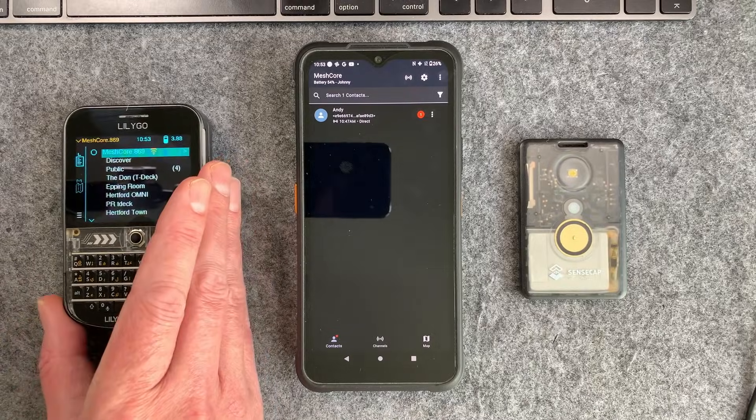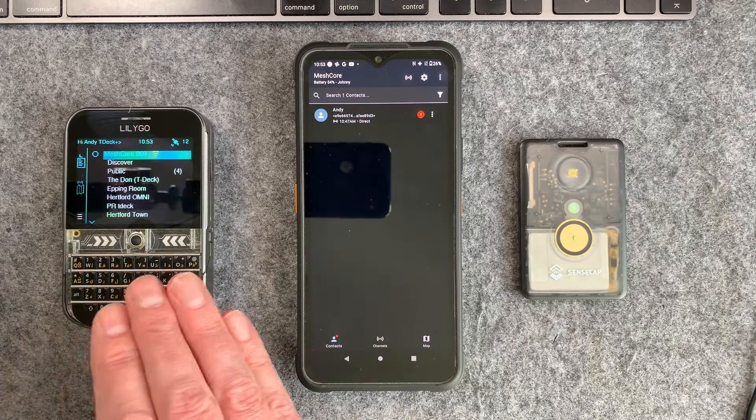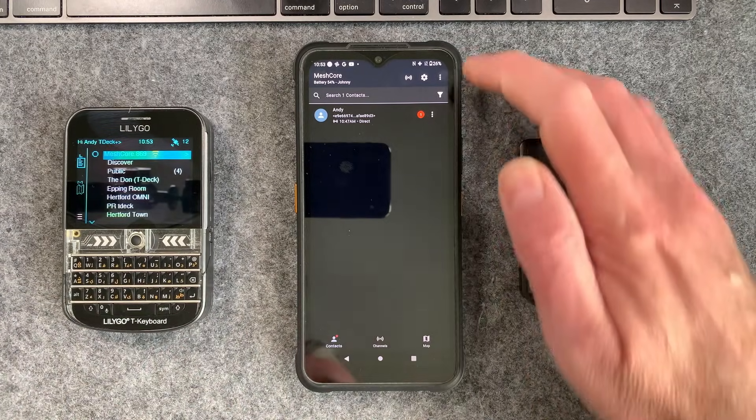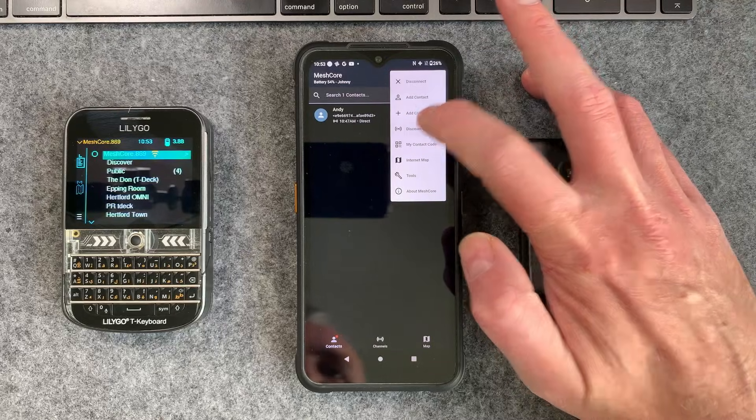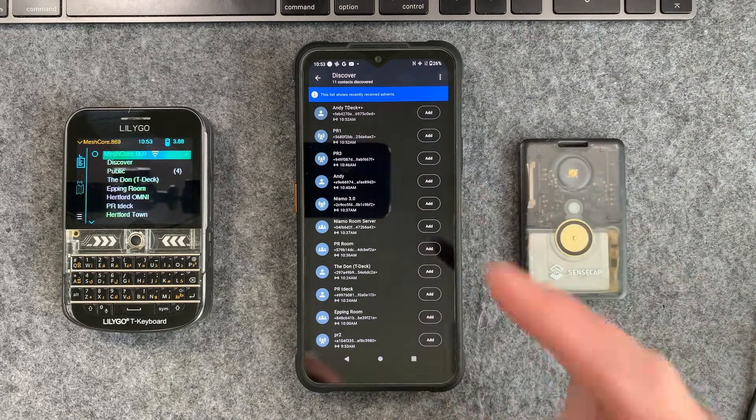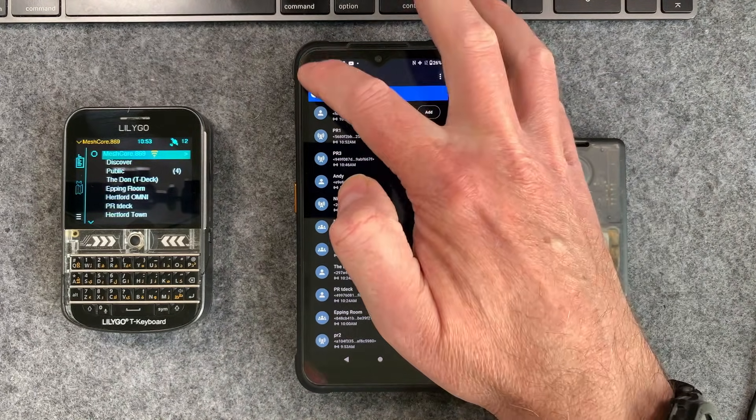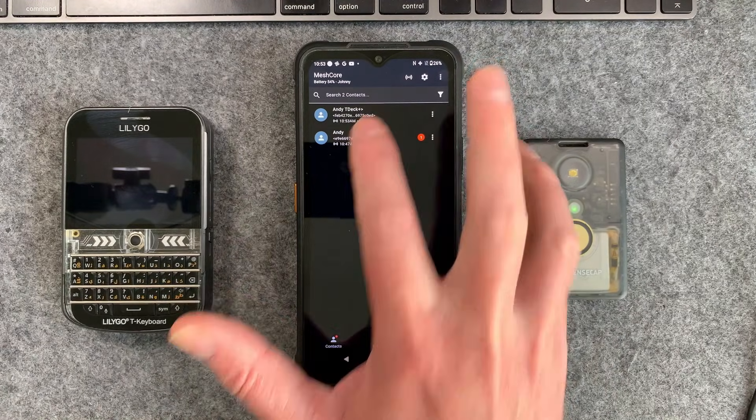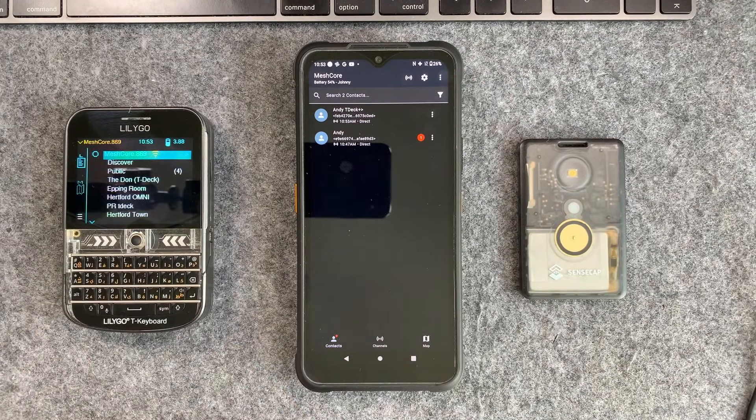So if there's somebody else you want to communicate with and they're using the mesh core TDEC that's fine as well. You can just literally go to discover contacts. You can see here Andy TDEC and we can add myself to the contacts here. So now you can see this TDEC has appeared in the contact list there.